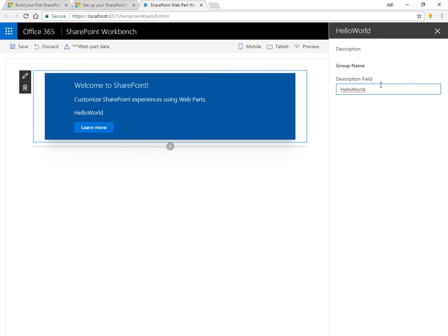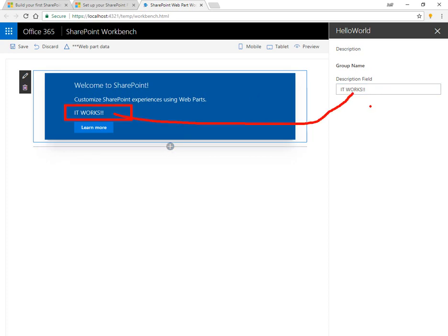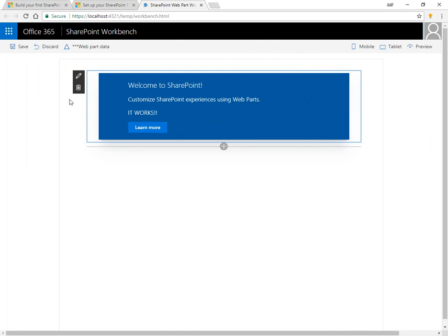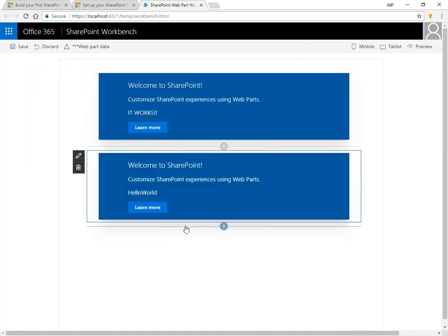And over here we have the description field. We can change that to something different. And we can see the text rendering on the body of the page to match. So here you can add more properties and various things to editing your web part experience. We can go ahead and hit the X in the corner, close that down.